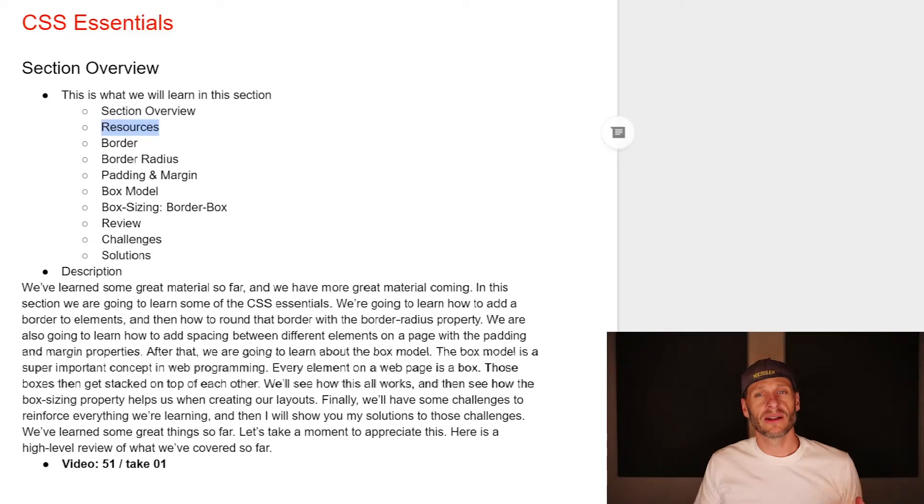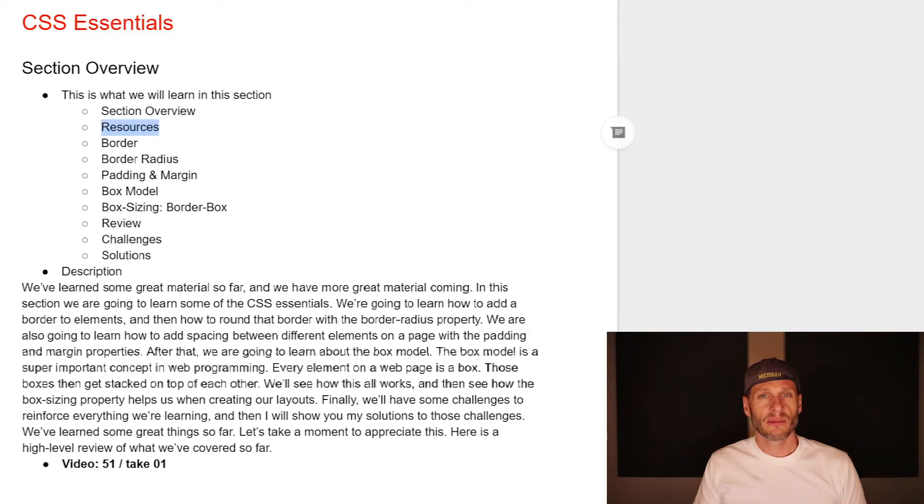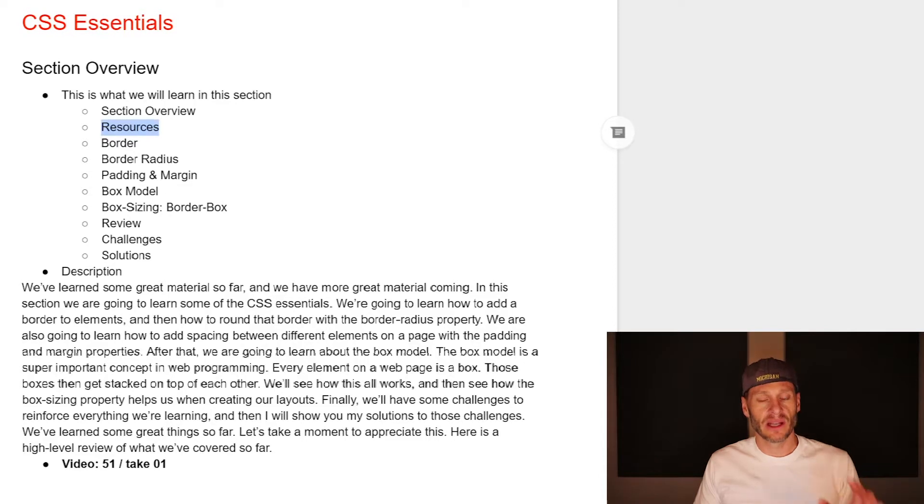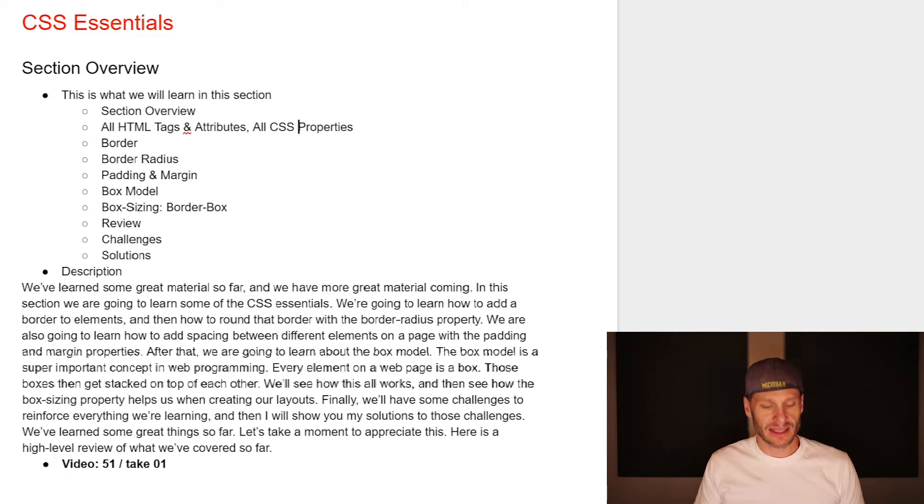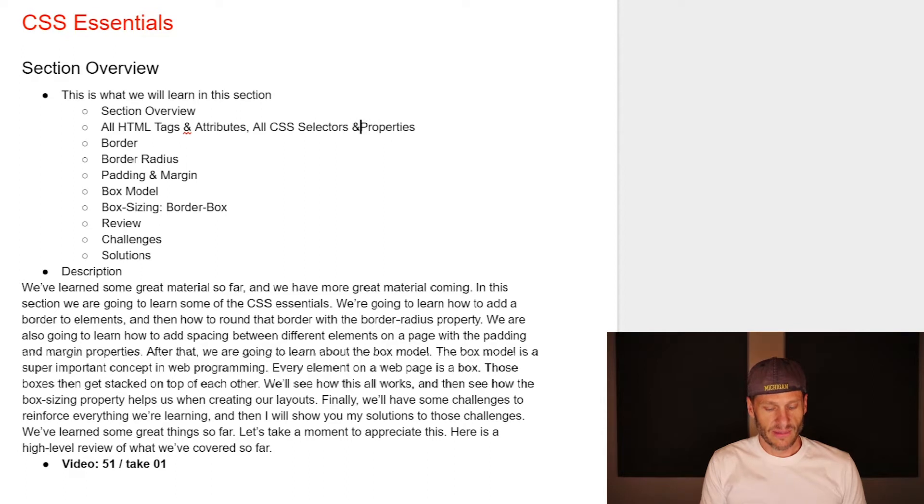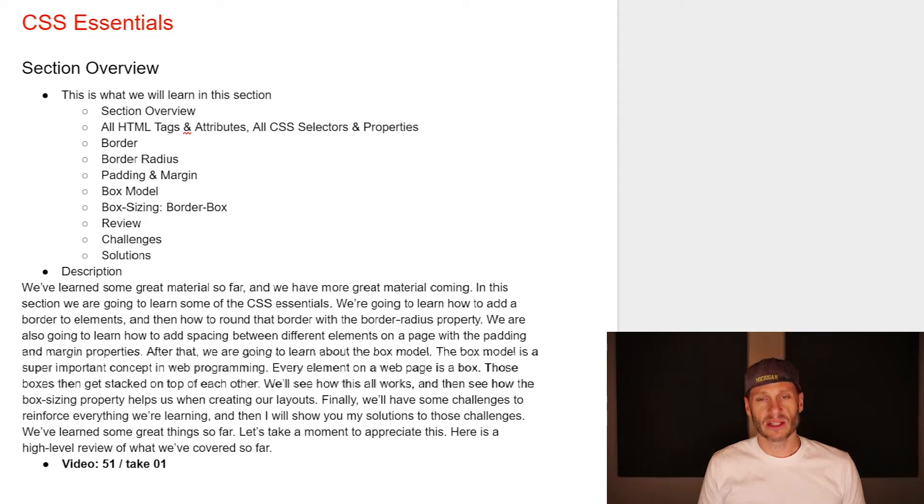Originally I called this video resources when creating the outline for this section, but I realized that was too vague and that a better title would be all HTML tags and attributes and all CSS selectors and properties.